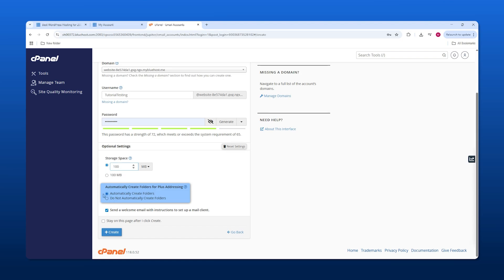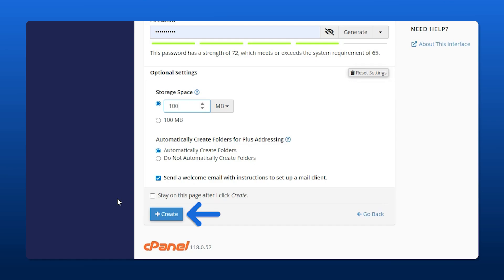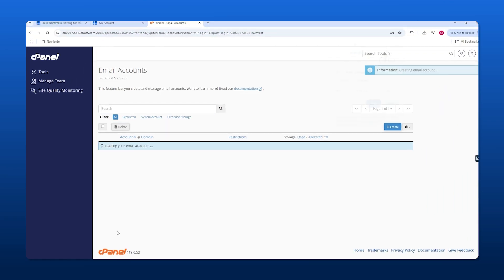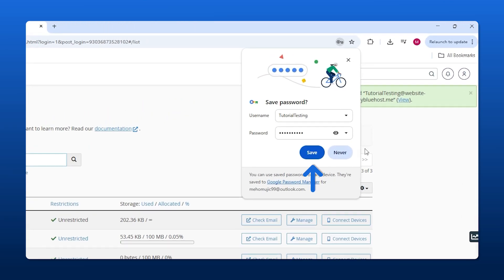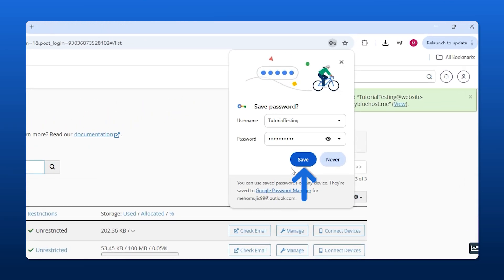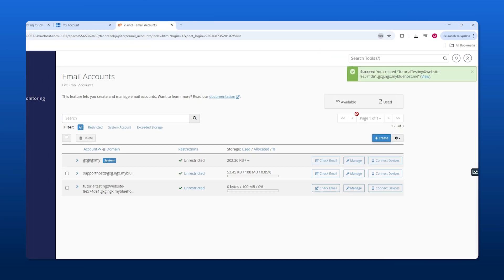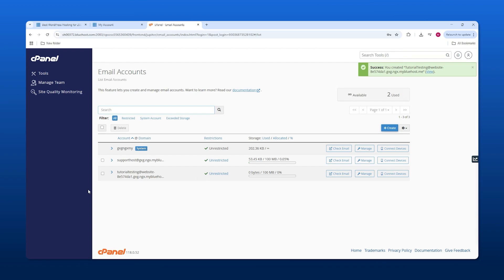Either way, once you've made your decision, click create. Then you can save this information. I'll just save it for simplicity's sake.